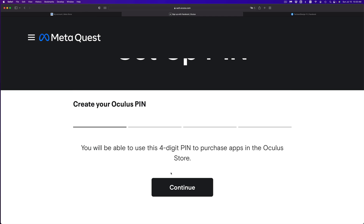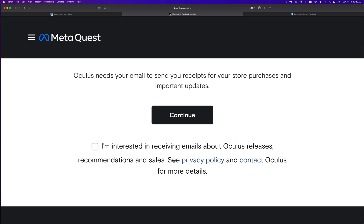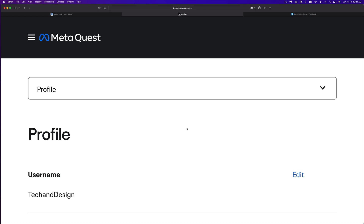Next, create an Oculus PIN — something that's not too easy for everyone to guess. Once you type in your PIN, click Continue. It's going to ask you to confirm your email, then go ahead and click Continue again. And there we go — we're all done.